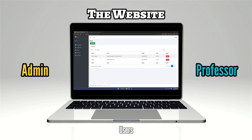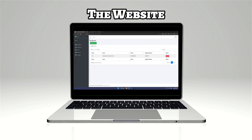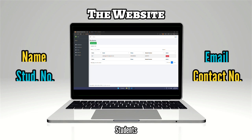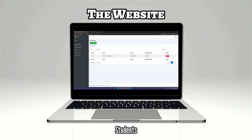The Students tab will show you the list of students that the system can recognize, and also the button for adding students.